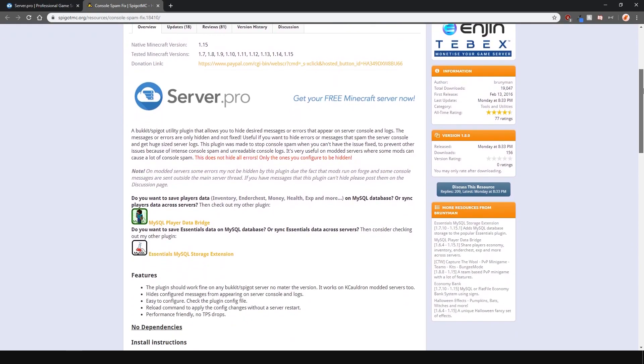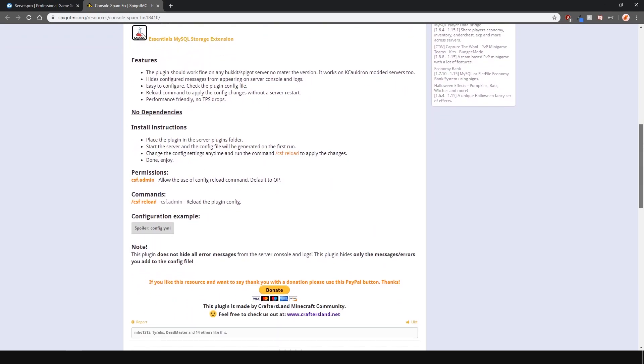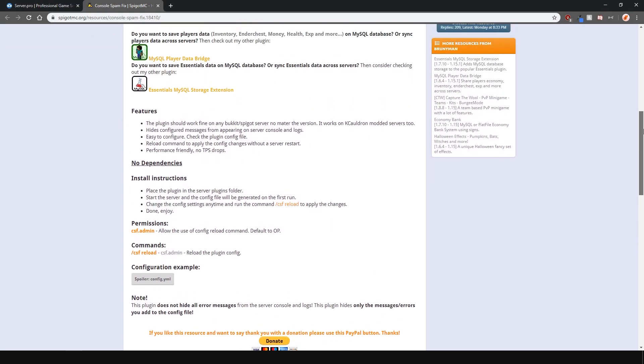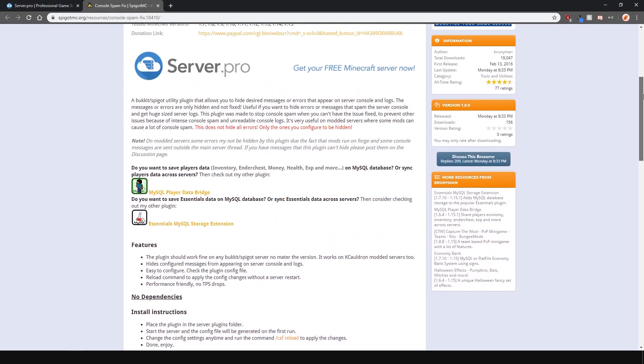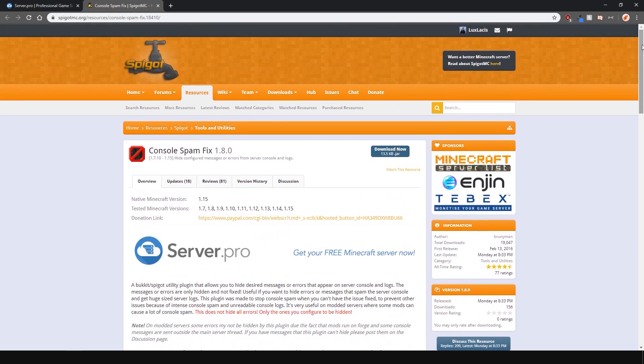Console Spam Fix basically is like a filter for your Minecraft console. You can hide any sort of messages you like just by adding them to the config.